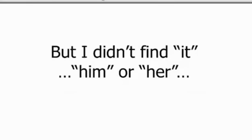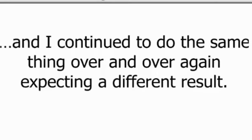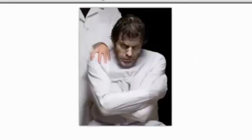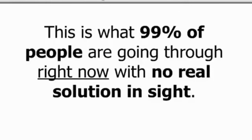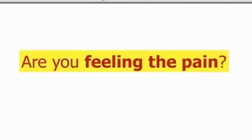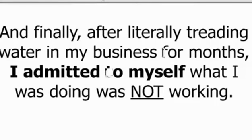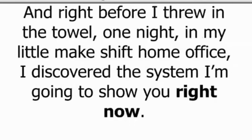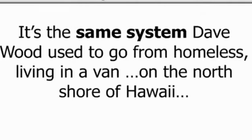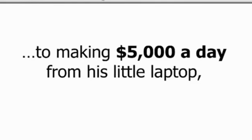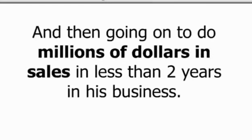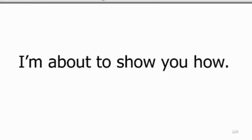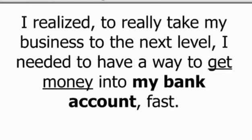And what did I do? I continued to do the same thing and make a bit of money every day in the same frustration. Looking for the next best system or guru that would finally lead me to the promised land. But I didn't find it, him or her, and stayed frustrated, broke and bitter because of it. Days turned into weeks and weeks into months. And I continued to do the same thing over and over again, expecting a different result. The last time I checked, that was called insanity. This is what 99% of people are going through right now with no real solution in sight. Are you one of them? Are you feeling this pain? I know I was. And finally, after literally treading water in my business for months, I admitted to myself, I got honest, that what I was doing was not working. And right before I threw in the towel one night in my little makeshift home office, I discovered the system I'm going to show you right now.